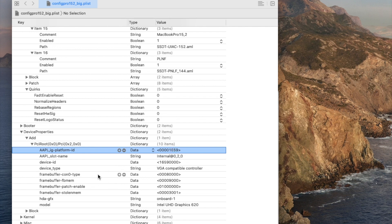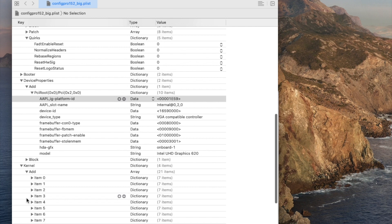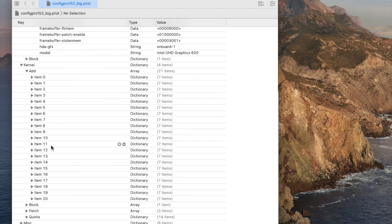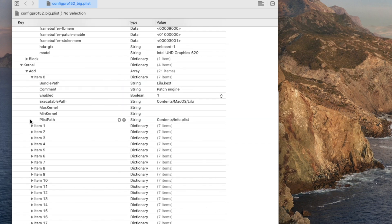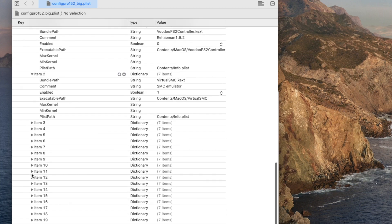All of the framebuffer configuration here is to fix the purple output from the HDMI or DisplayPort. For the kernel, we don't add anything except LELU or the basic kexts, because it doesn't have a PS2 controller — this one doesn't have keyboard support, so you have to use USB for everything.